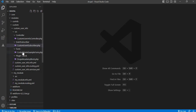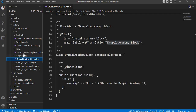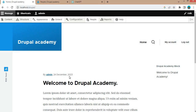Like this custom form and this custom block. Now in this video, I will show you how to create a custom service with dependency injection in Drupal. I want to display the current logged-in user's email address using the services.